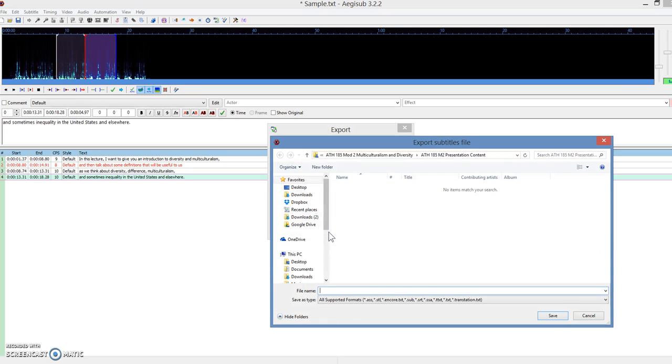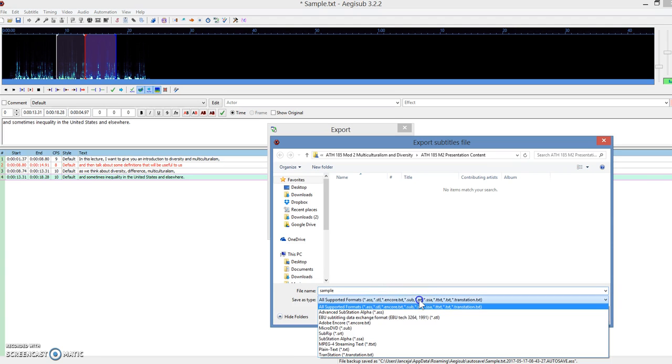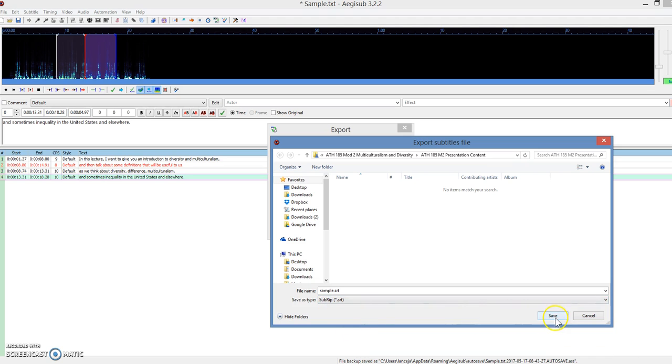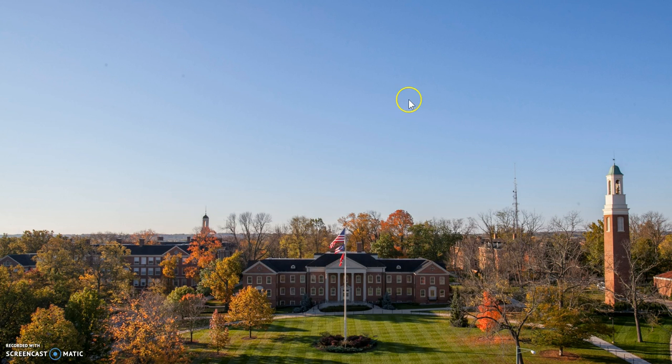And then what you need to do is sample again, and make sure it's saved in SRT, the extension SRT, and save, and now you're done with that part.